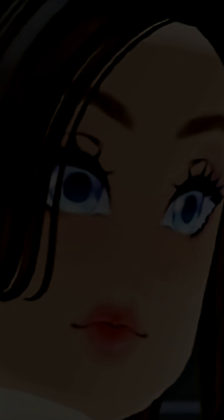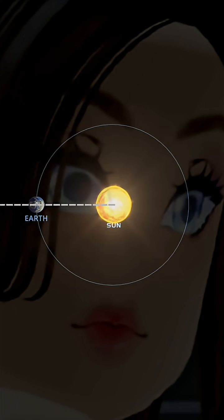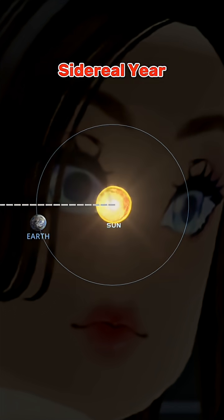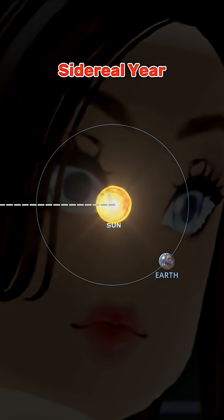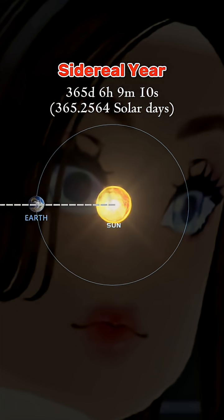From that complex motion, Earth has two types of year. The first one is sidereal year. A sidereal year is the time that Earth takes to complete one full orbit around the sun. This happens every 365 days, 6 hours, 9 minutes, 10 seconds.